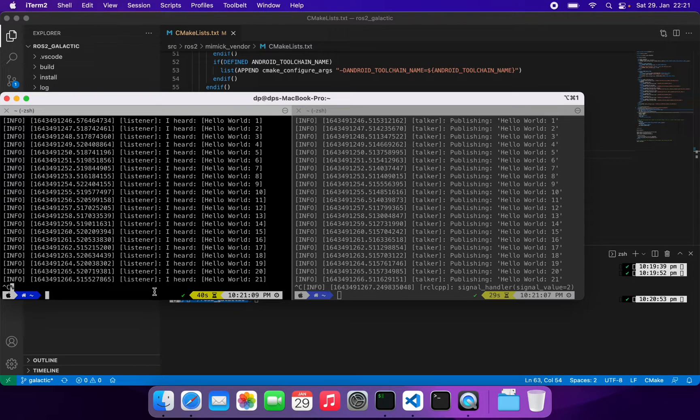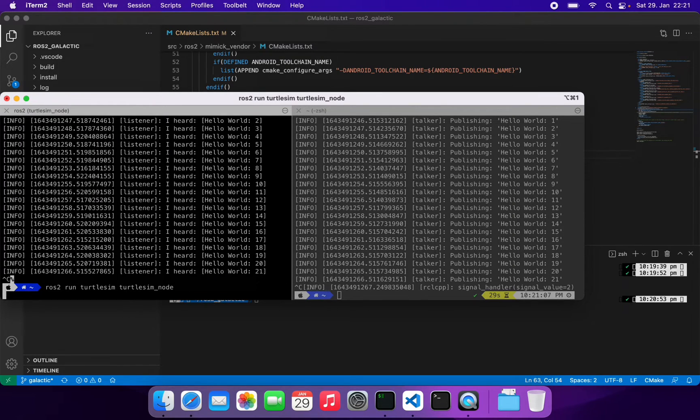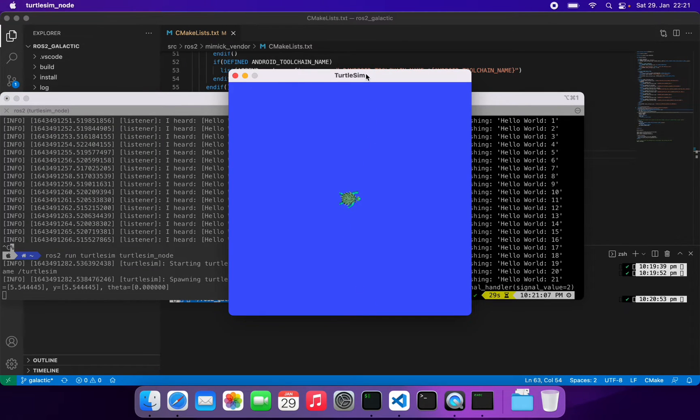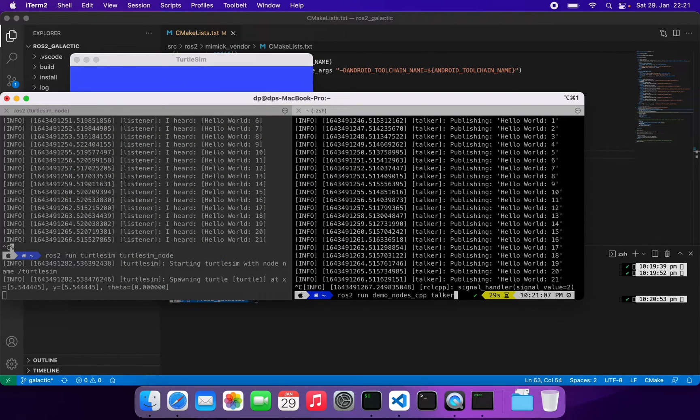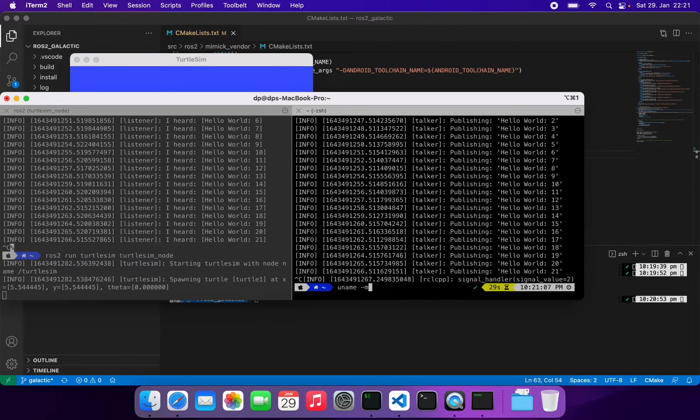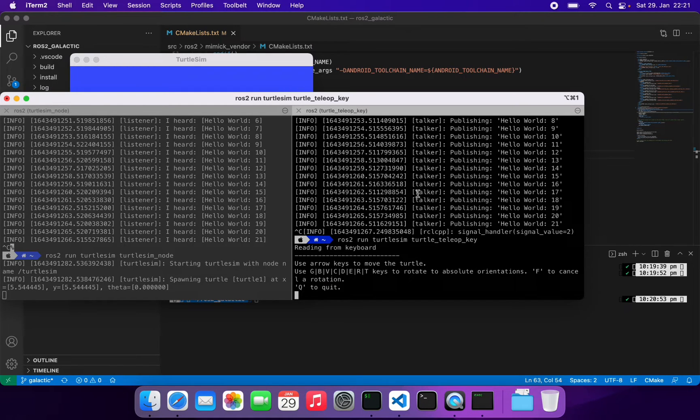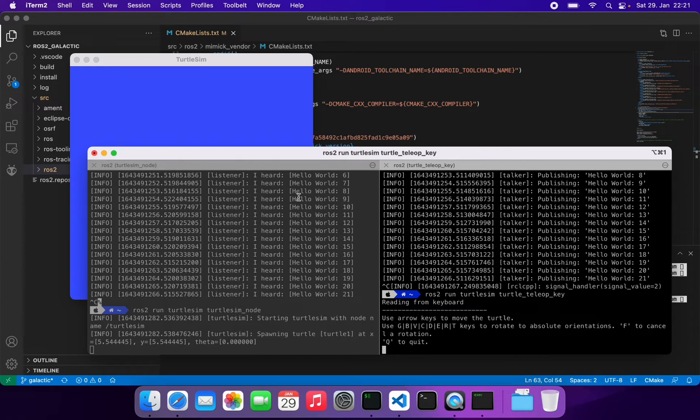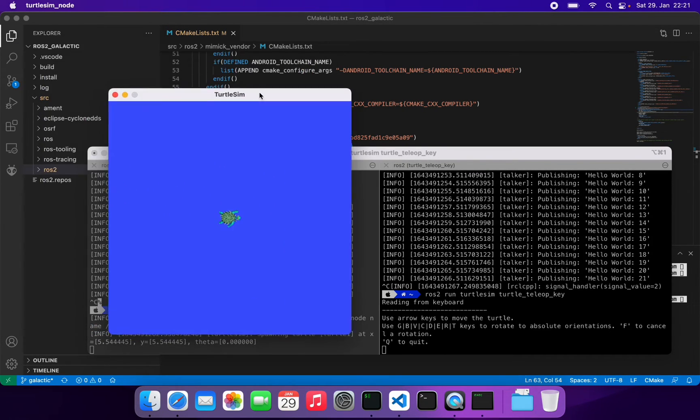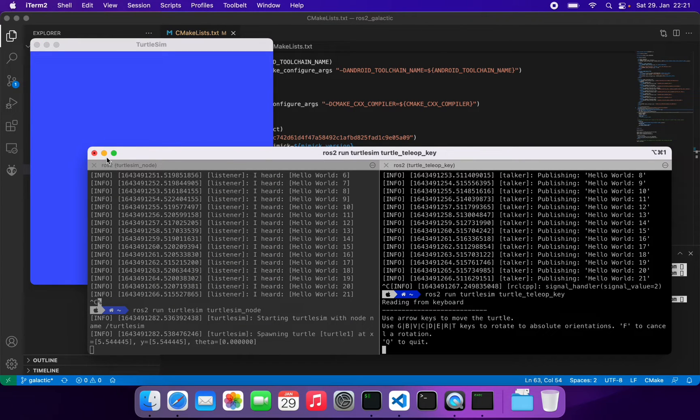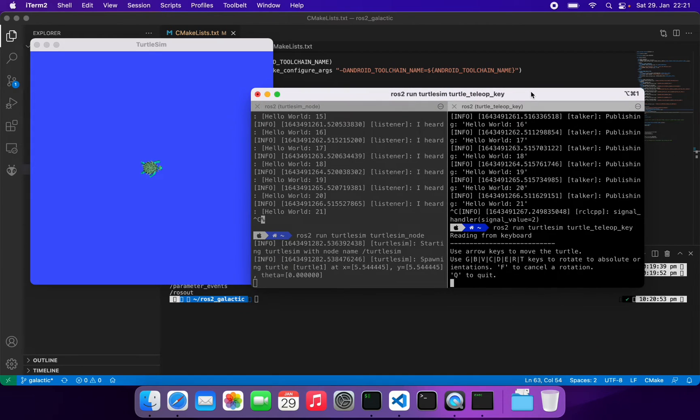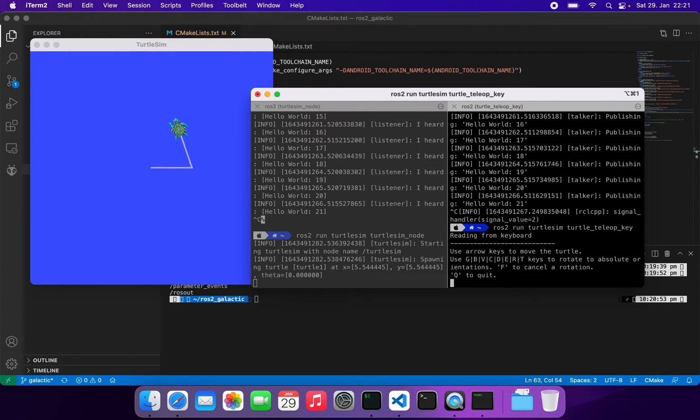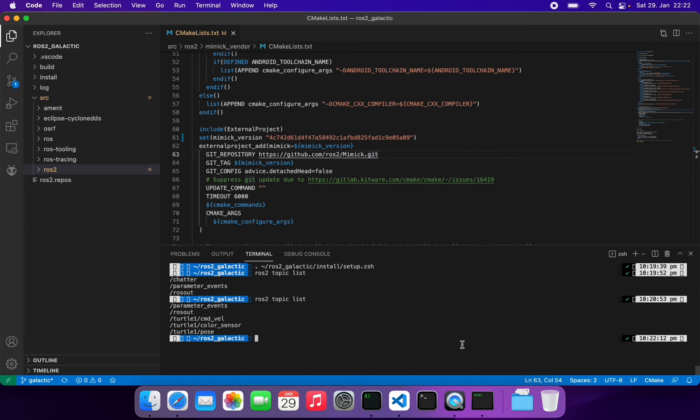Now let's run turtlesim. We run this turtlesim node here and we use teleop. It opens this GUI and we also open - I put this here so you can see. Here, to move you have to press - see, it's moving now, pretty good. You can also see those topics. ros2 topic list - here you have command velocity topics, color sensor, and pose topic here.